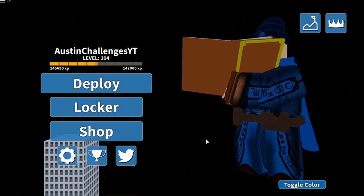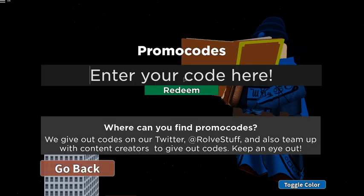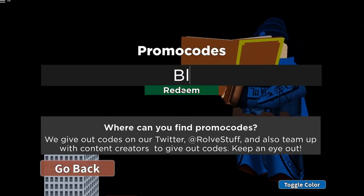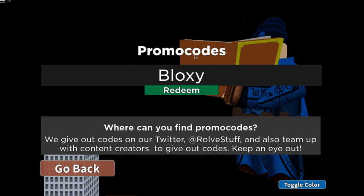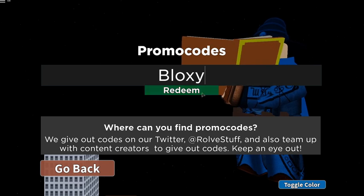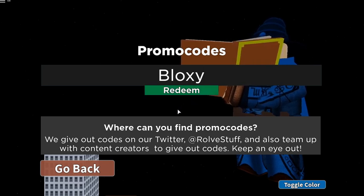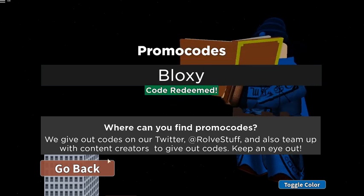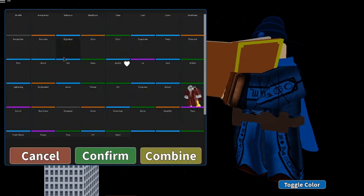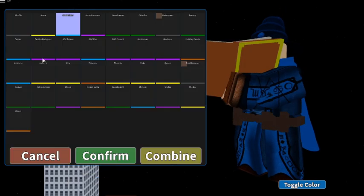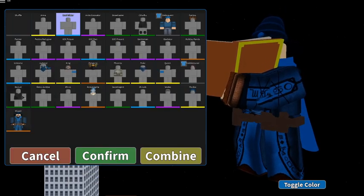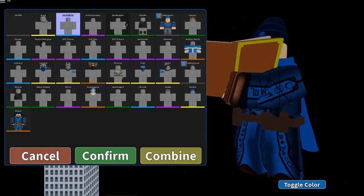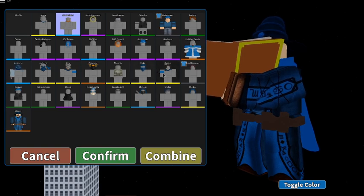So without further ado let's get into this guys. To enter codes we're going to click on this Twitter button icon here and the new code is going to be code bloxy just like this with a capital B. And of course guys hit redeem and I'm dope, boom everybody there we go, code's been redeemed. I believe we get a skin from that, let's go and check out right now.